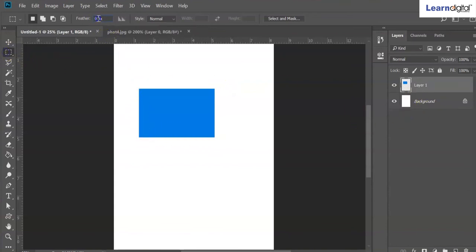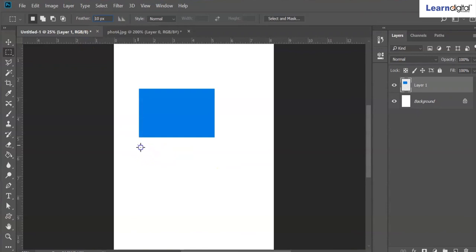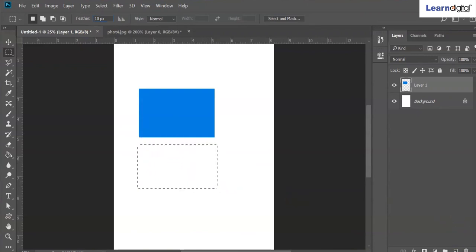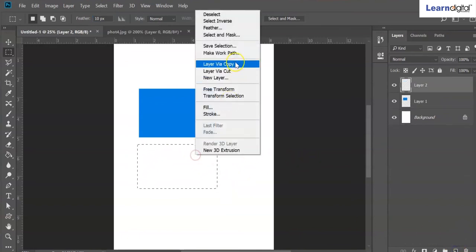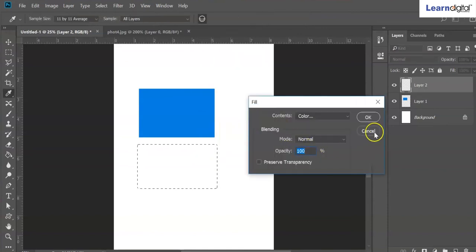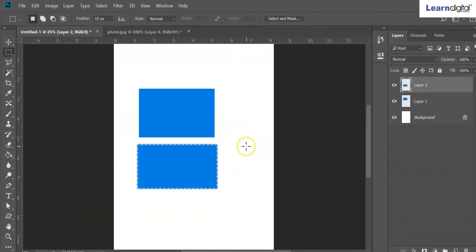If you go with ten feather — feather value ten, ten pixels — you can use a different layer with the same color. You can fill, save, open with Ctrl+D. Compared to the zero feather one, the edge will get very smooth.